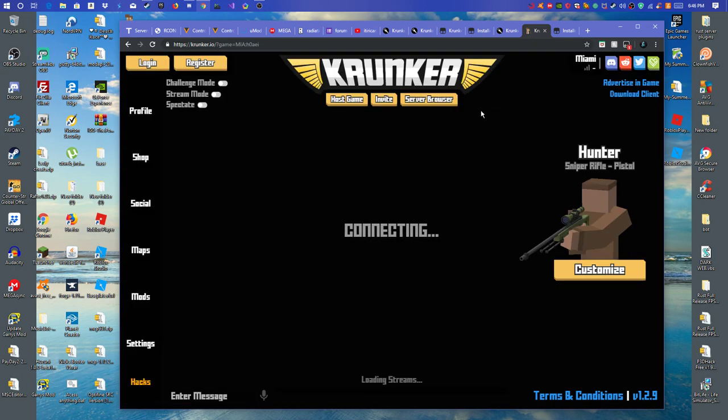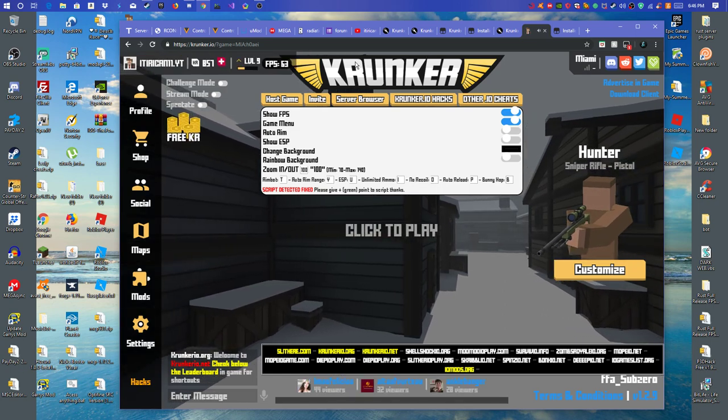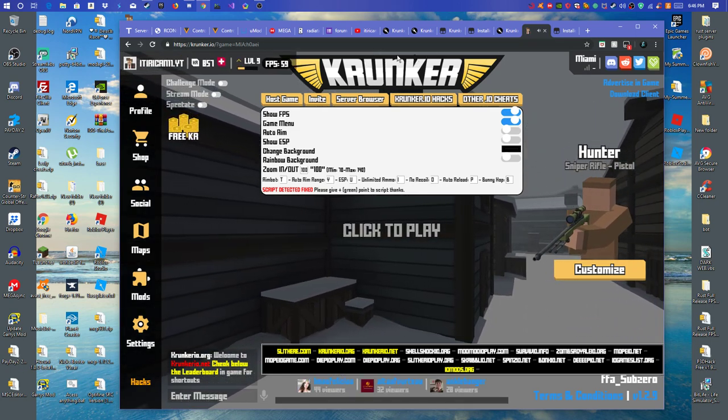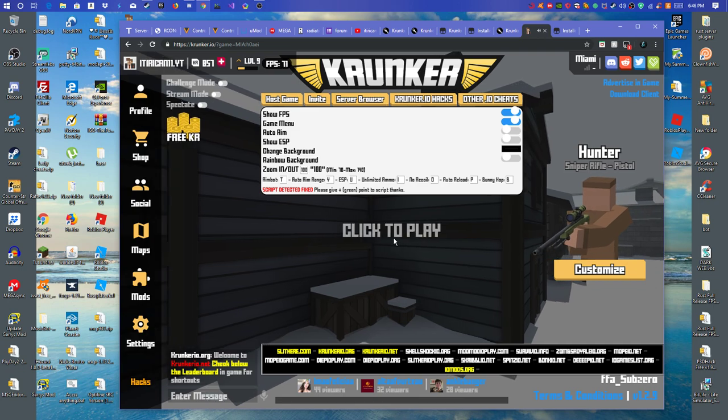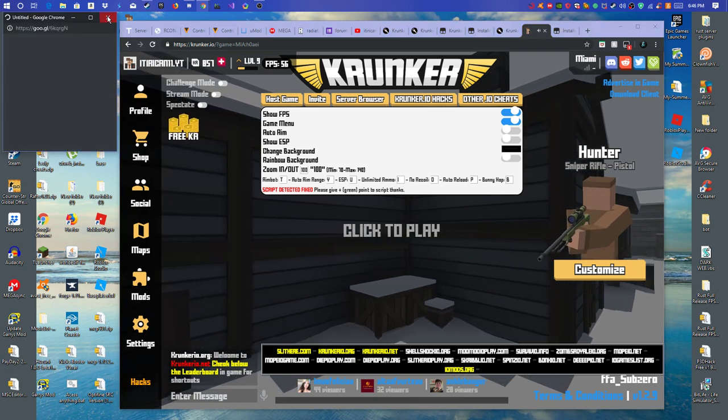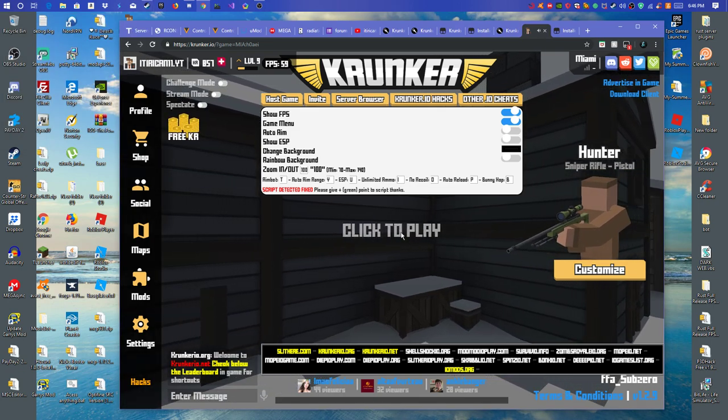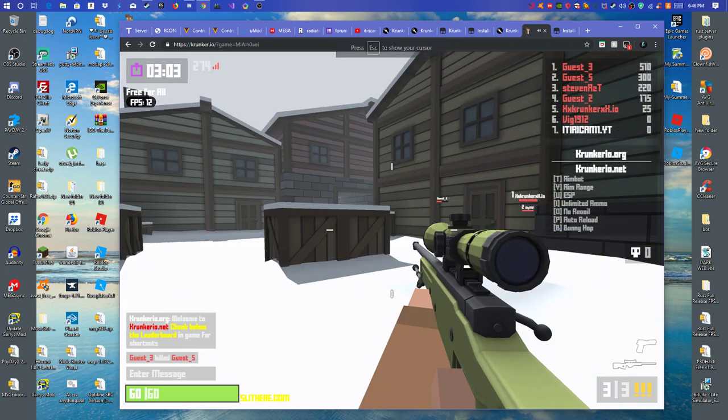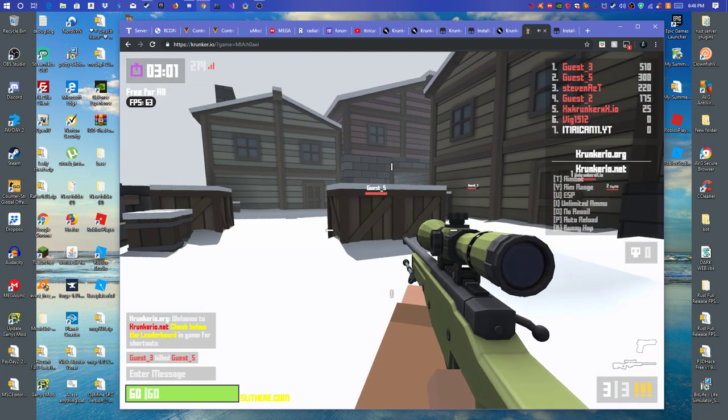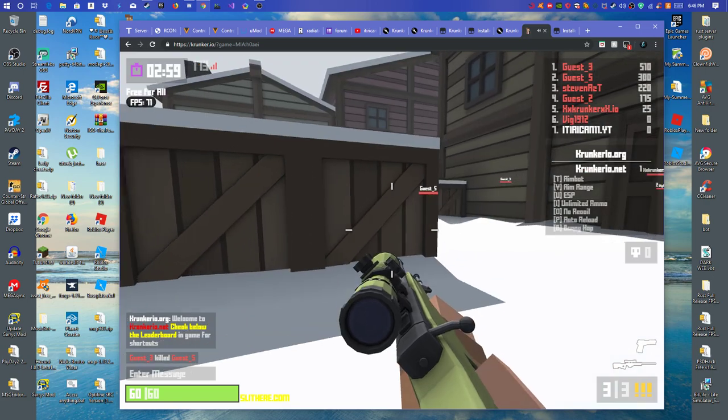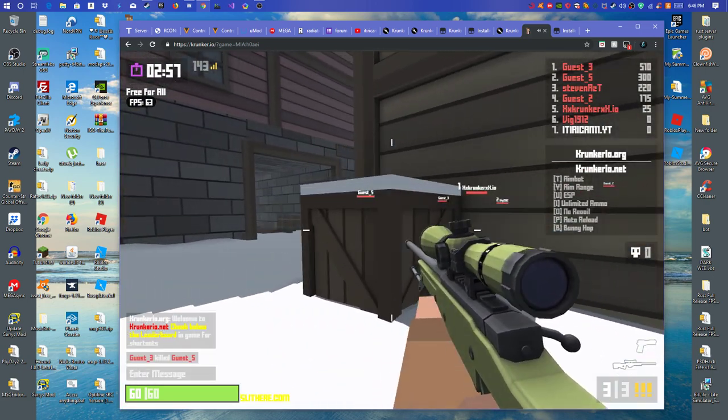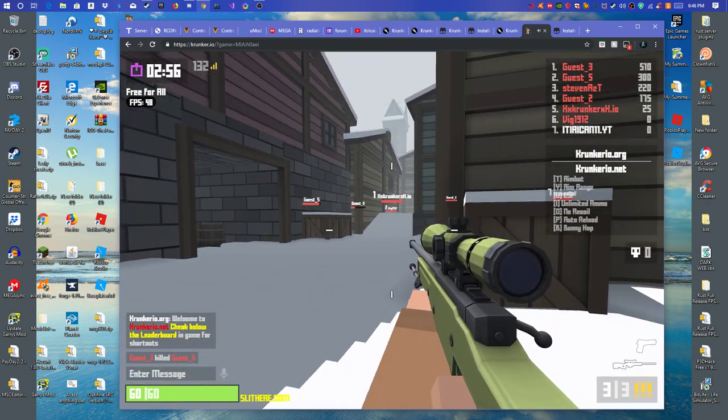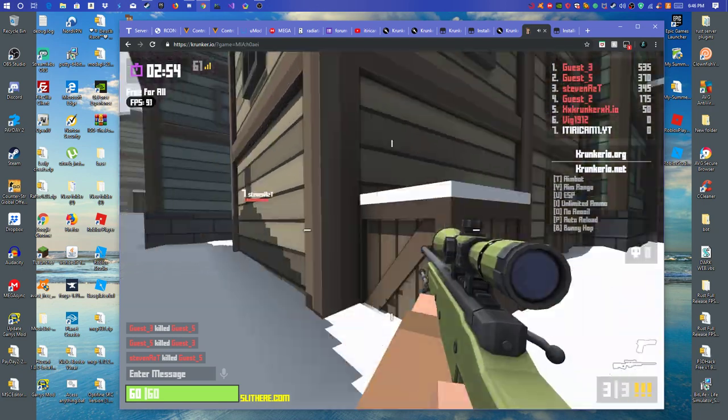Now, you're going to get a black screen and at the top of it, it might say script detected. If it doesn't, you're lucky. For example, I'll just join a game and it might say script detected.